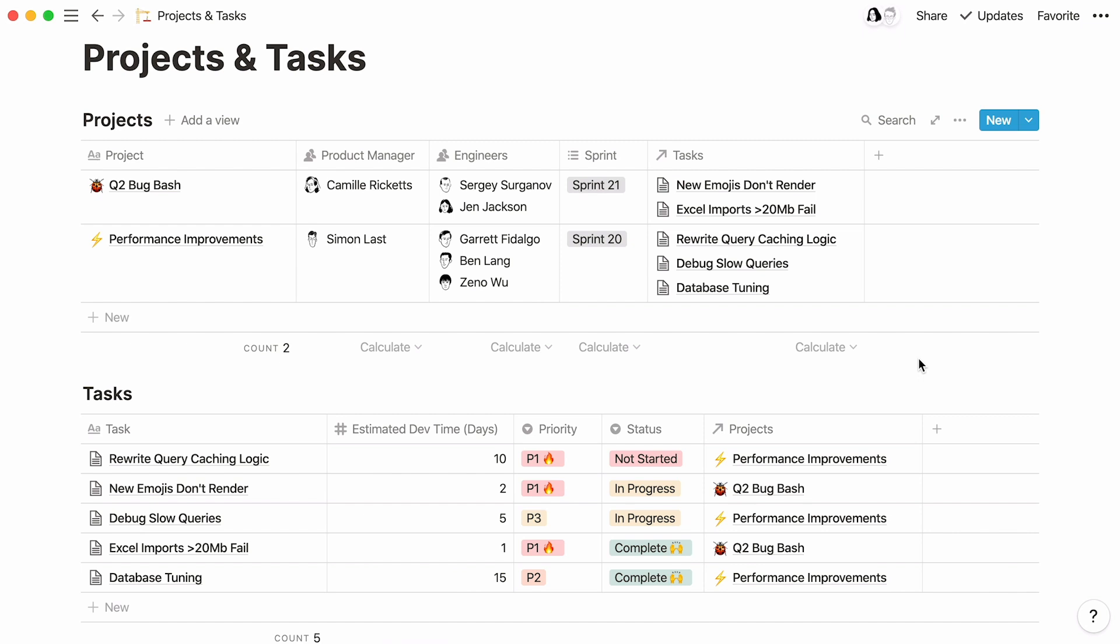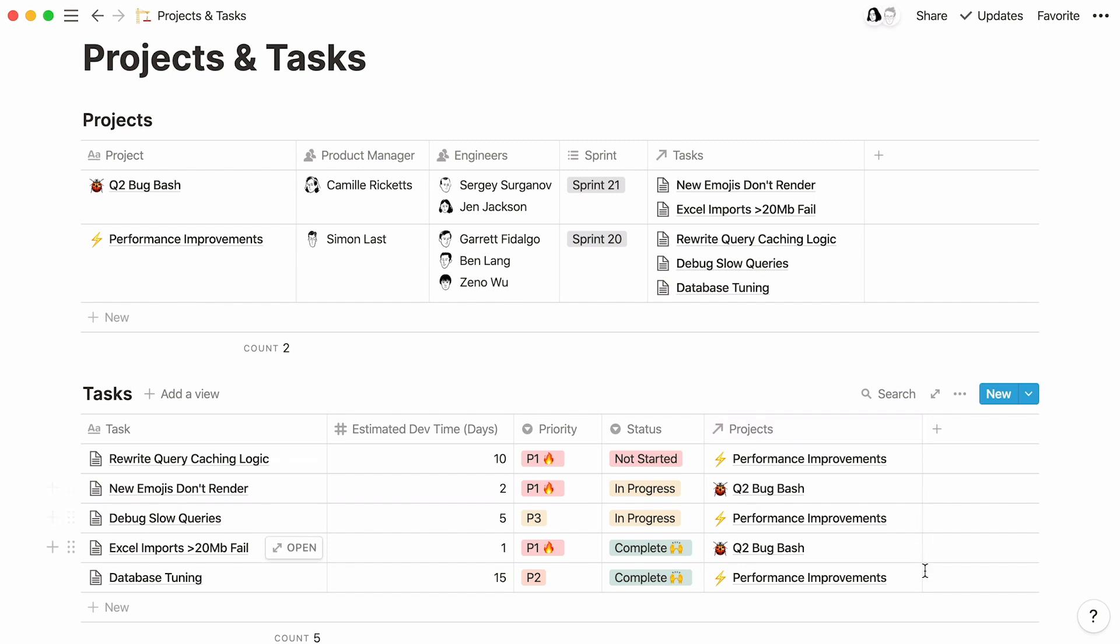All done now. Every project is linked to its corresponding tasks, and every task is linked to its corresponding project. This was relations in a nutshell.